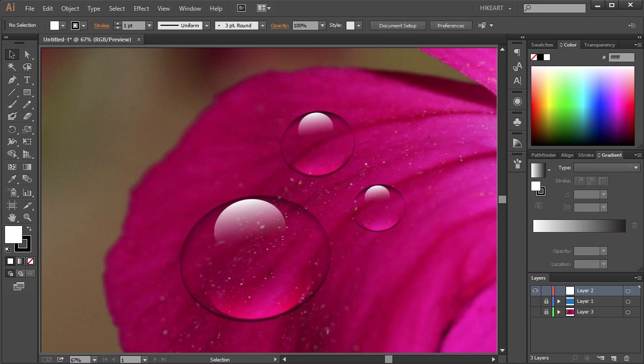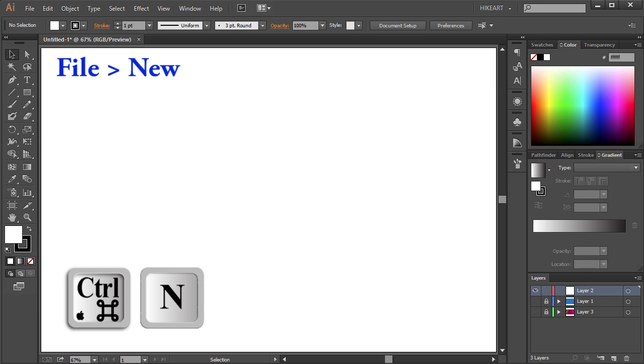Hello, today I'm going to show you how to draw a water drop. First open a new document.